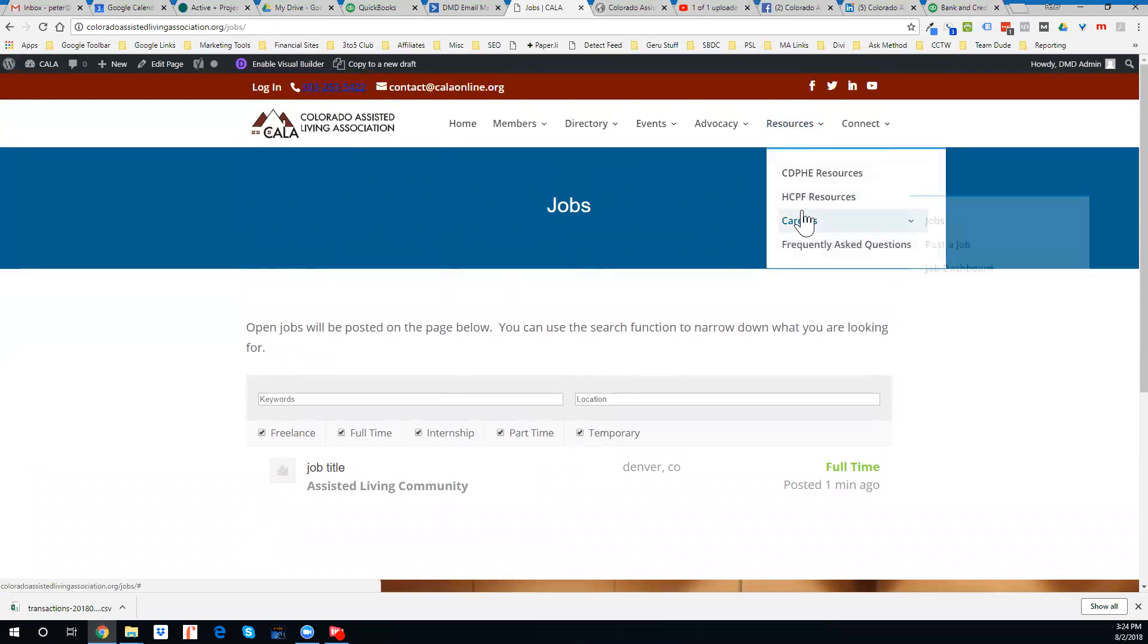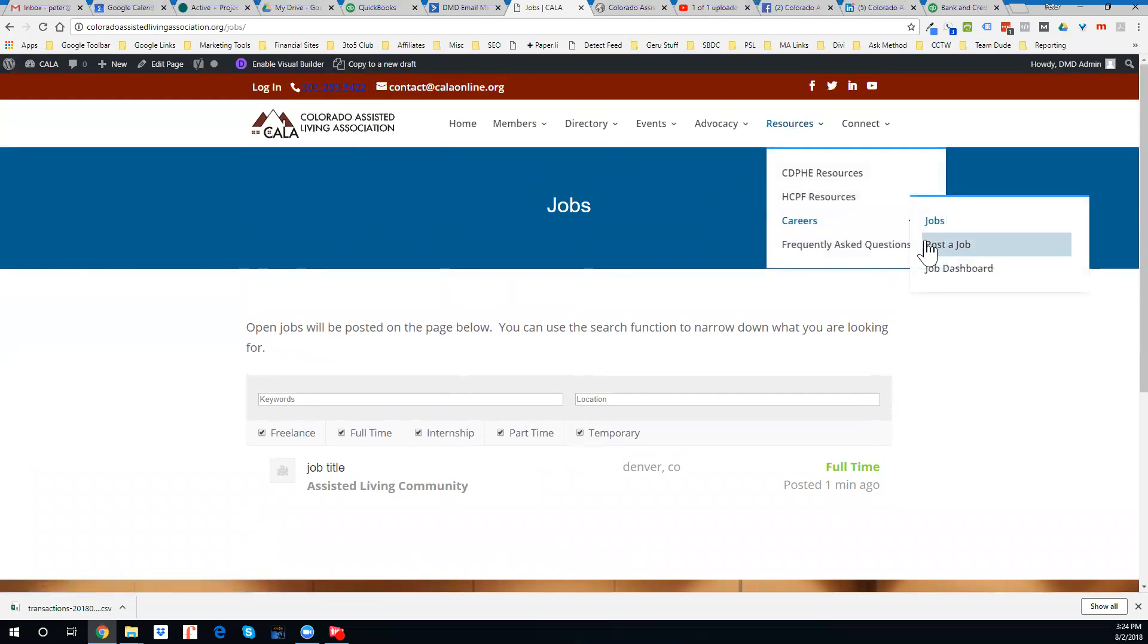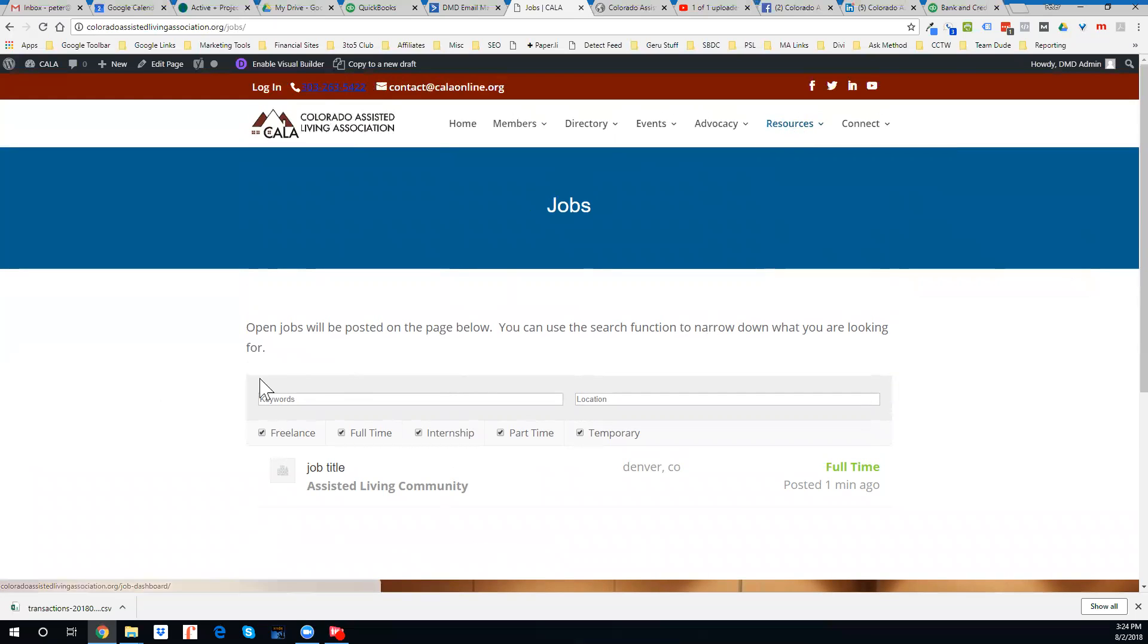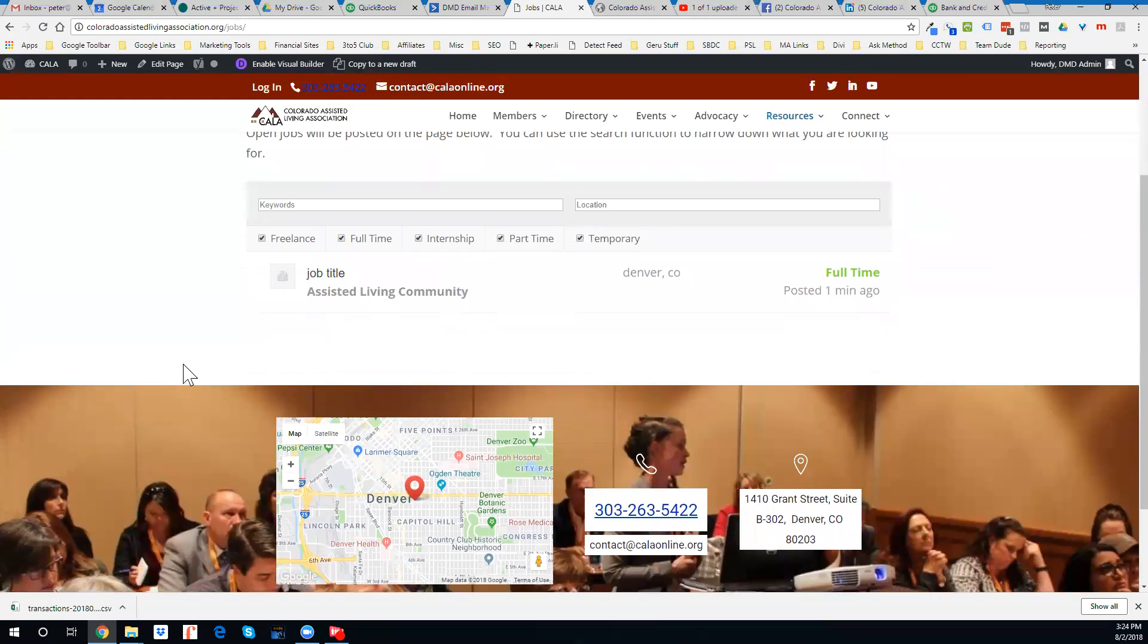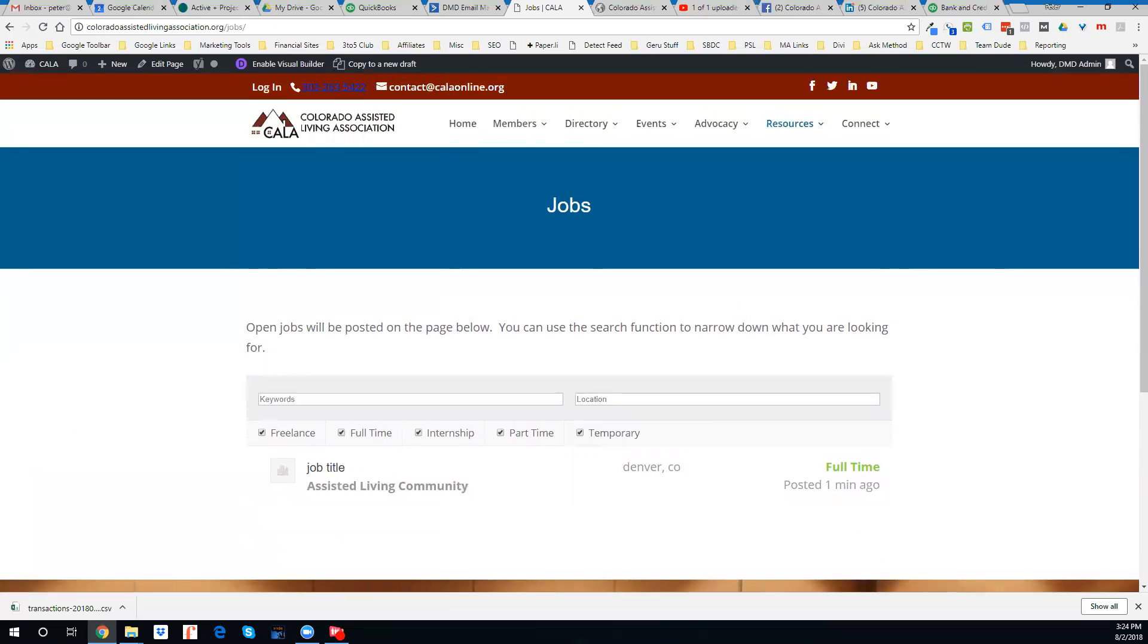So check that out. If you've got an open position that you want to get filled, let's get it posted out here on the COLA website, and help you get that position filled.